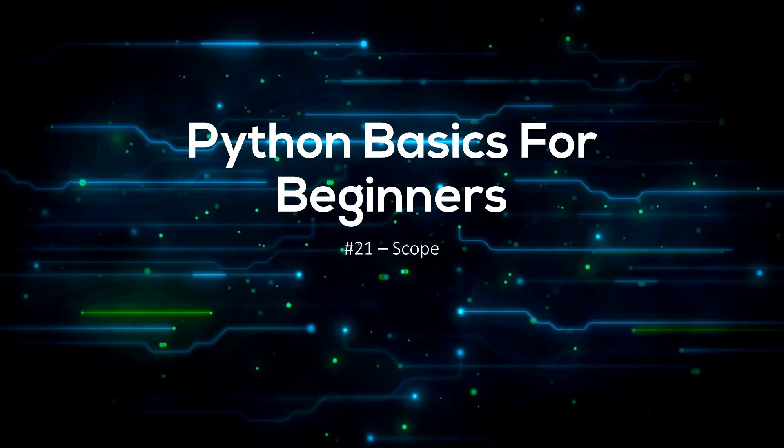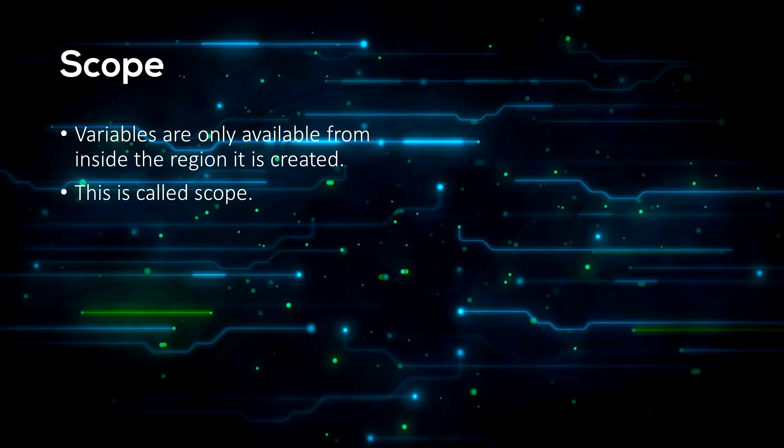I have lots of experience in Python and by the end of this video you'll know what scope is and how to use it properly. A variable is only available from inside the region it is created. This is called scope.